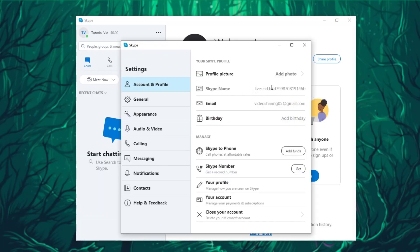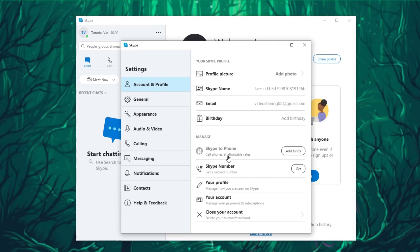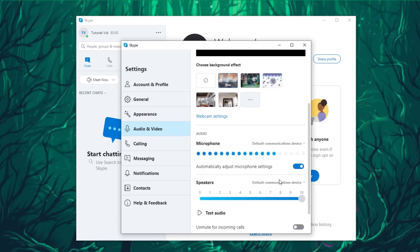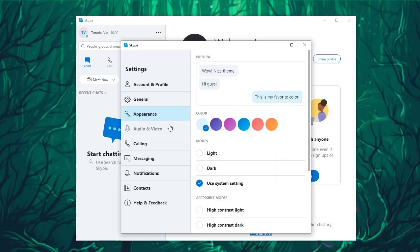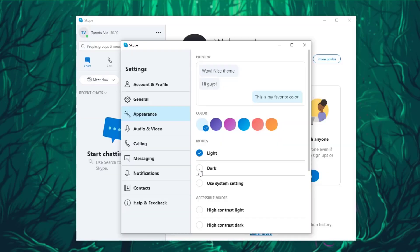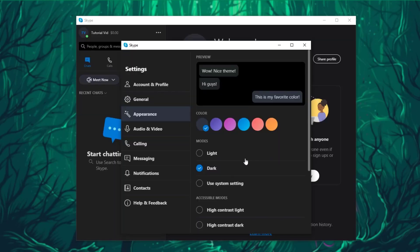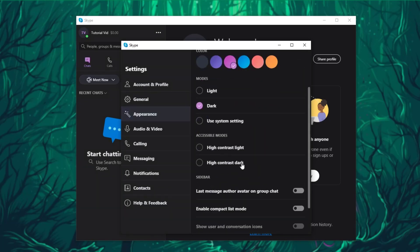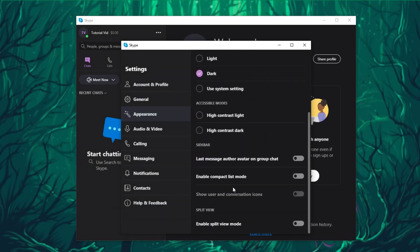In settings, you can do a lot of stuff like add a profile picture. You can also add funds to your Skype so you can use your phone for calling people. On audio/video settings, you can choose your webcam settings, your microphone settings. There are also appearance settings, which is basically how you want your Skype to look like. As you can see, light mode, dark mode, you can change colors and things like that.